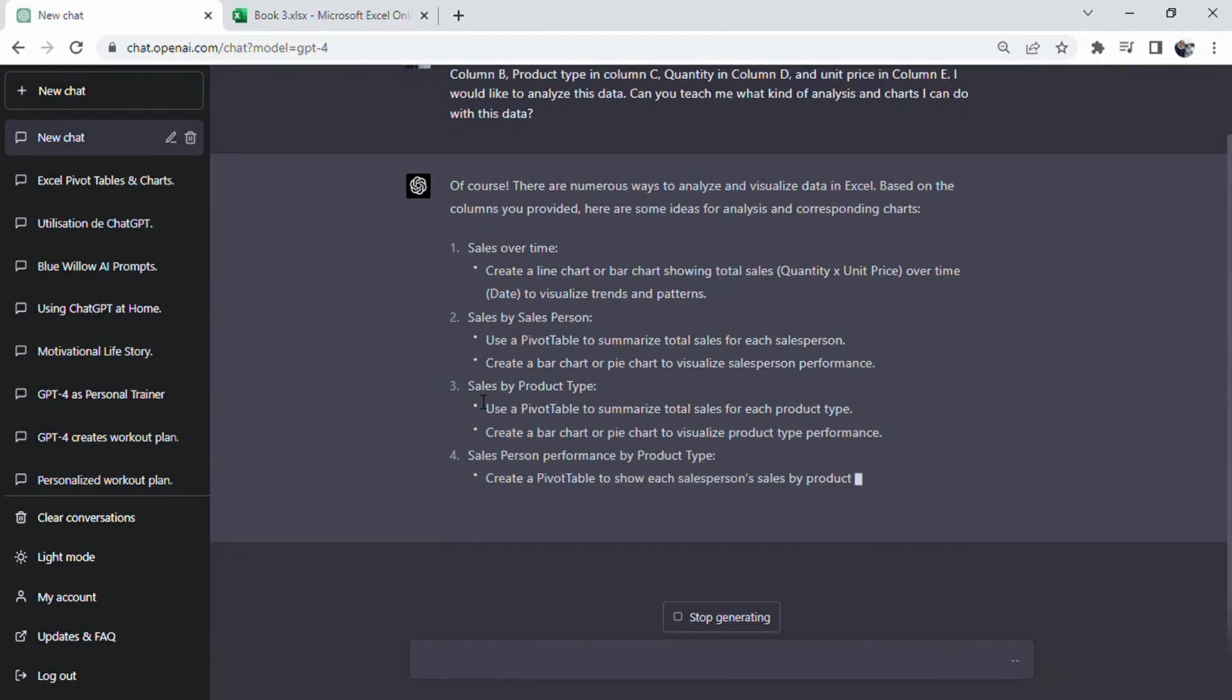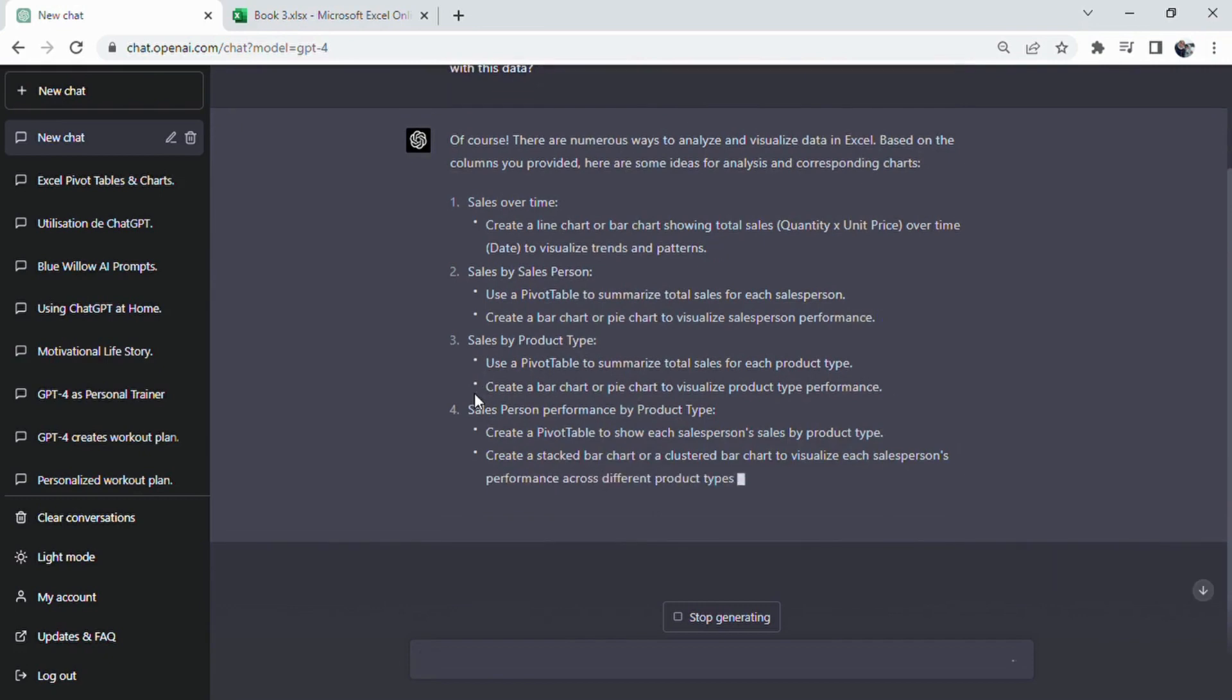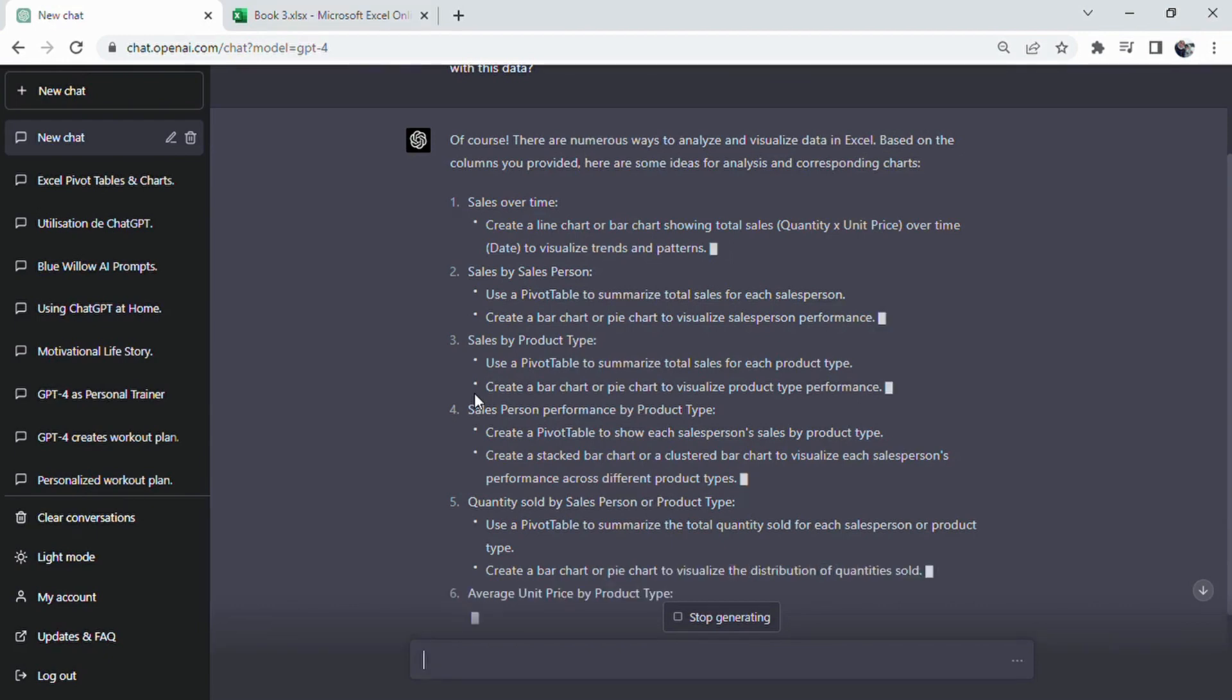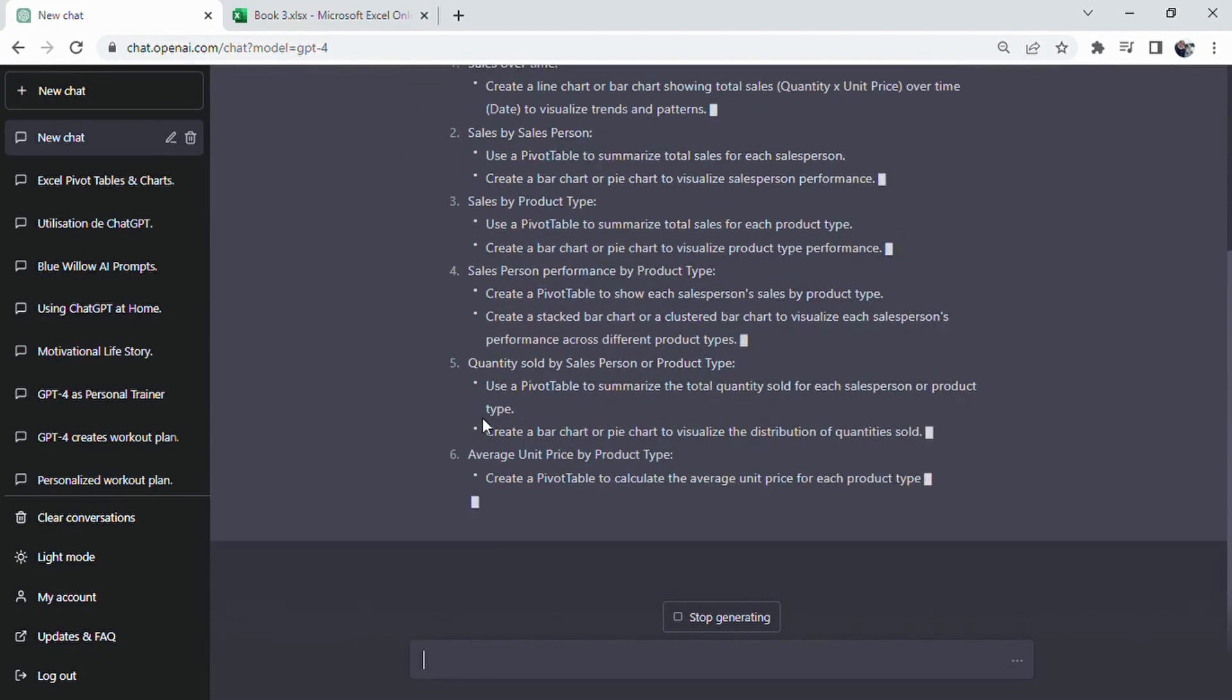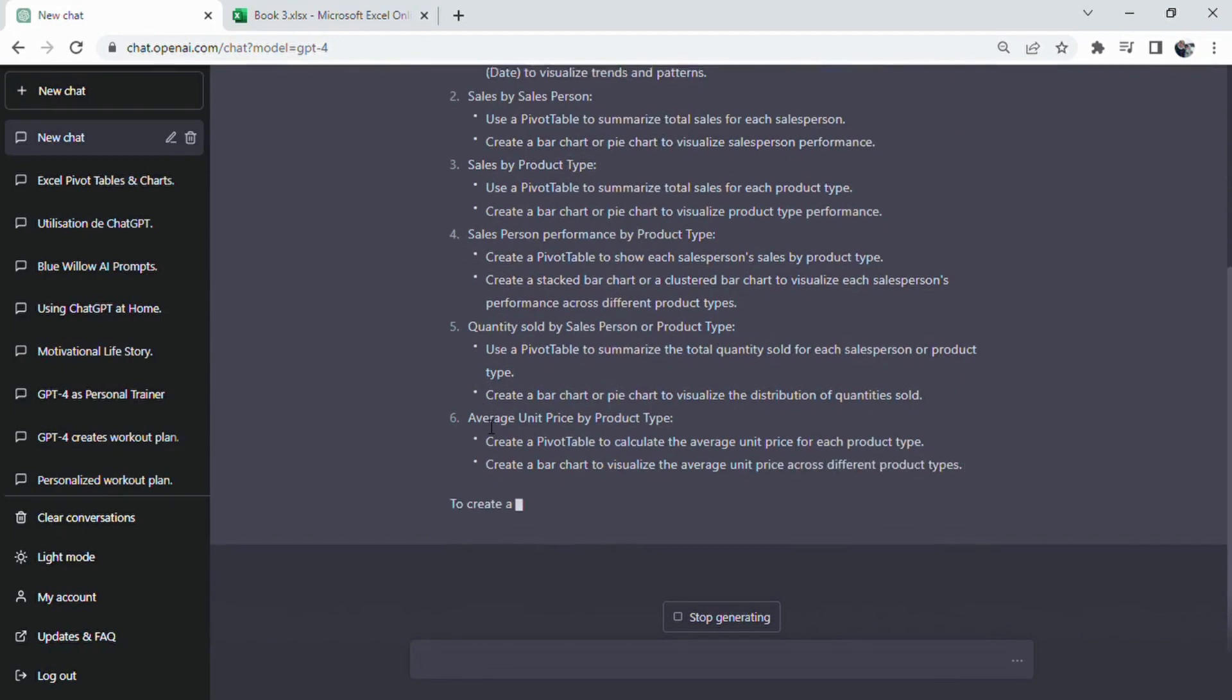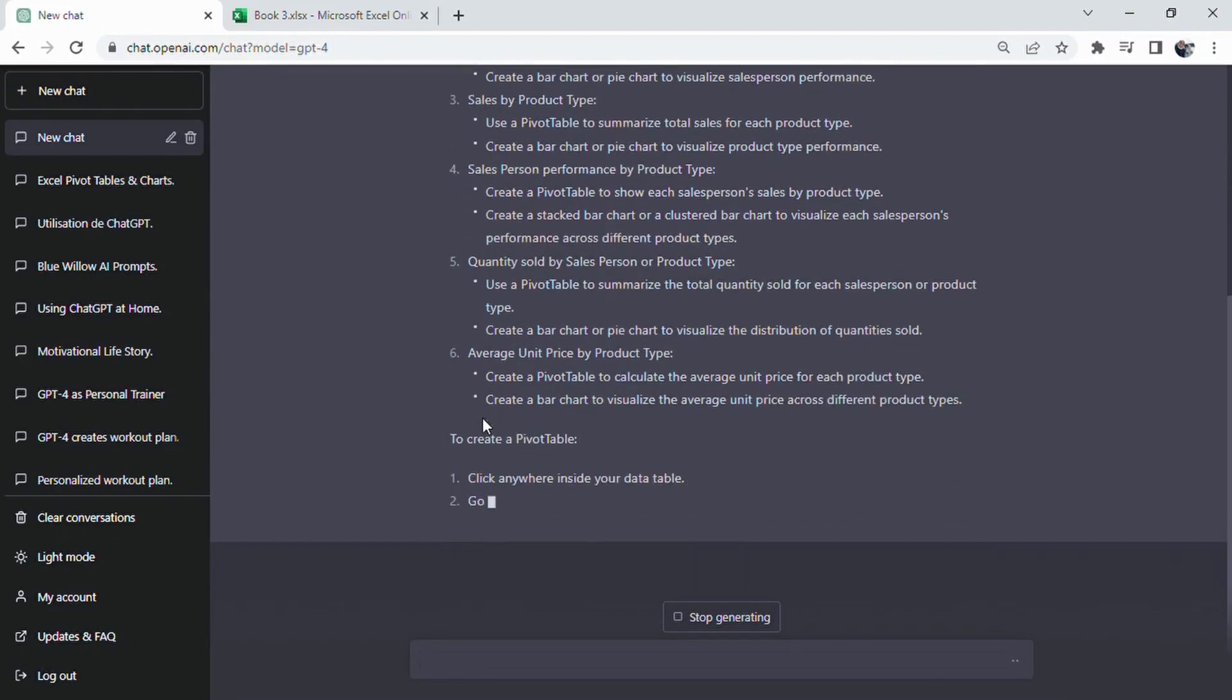I would like to analyze this data. Can you teach me what kind of analysis and charts I can do with this data? In this case, we'll be using a prompt structure that I find particularly effective. The structure involves defining the situation, specifying the target, and making a request.